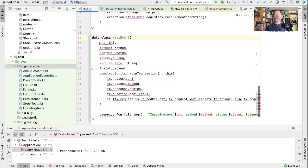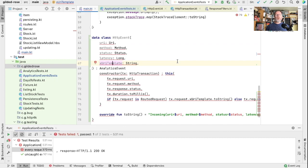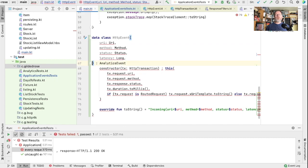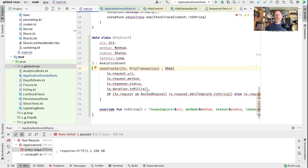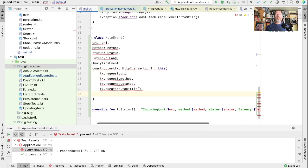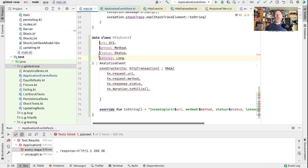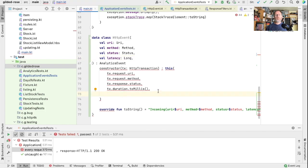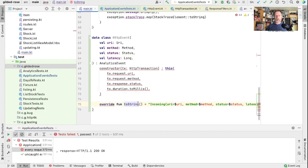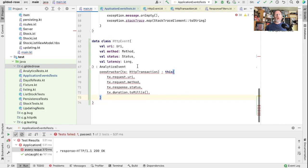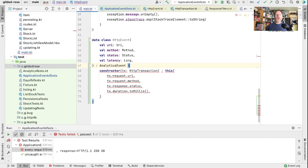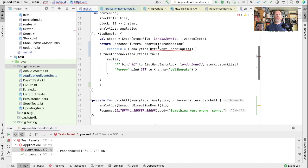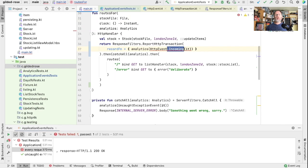Now what do we want in our logs? Well the URI would be handy, the method would be handy, the status would be handy, the latency. The URI template I don't know about and I'm inclined to leave out. These want to be the values of our event. And we want to construct it based on the HTTP transaction. We're a data class so we don't need this to string. Here then back up we want to use our HTTP event.